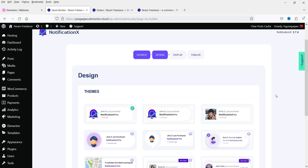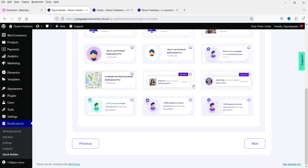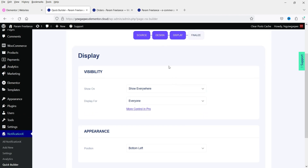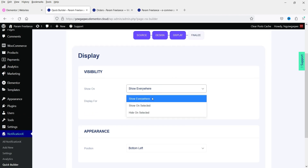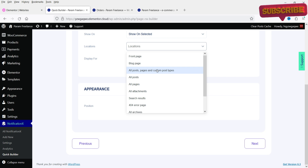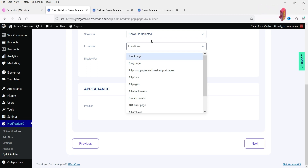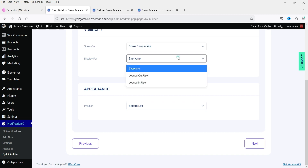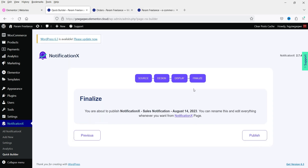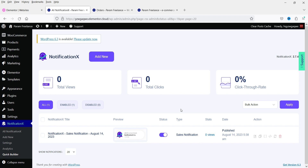These are the themes you can use — one, two, three — with other layouts only available for the Pro version. Let's select this one and click Next. For Display, you have options: Show Everywhere, Show Unselected, or Hide Unselected. Let's keep it simple and select Show Everywhere. You can choose to show the notification to everyone, only logged-in users, or logged-out users — I'll select Everyone. The position of the notification will be on the left. On the next screen, just finalize and click Publish.